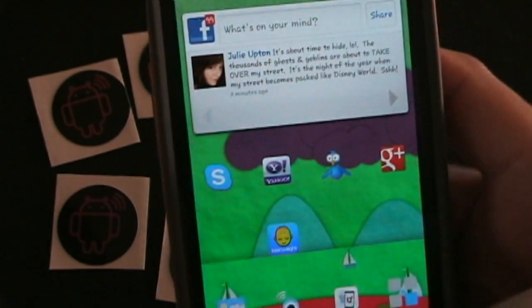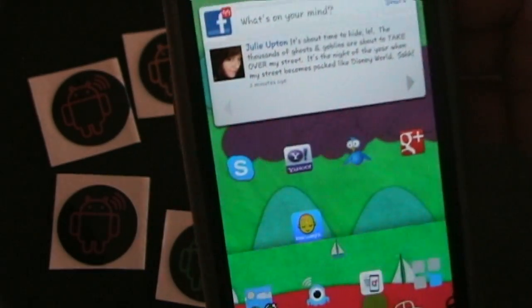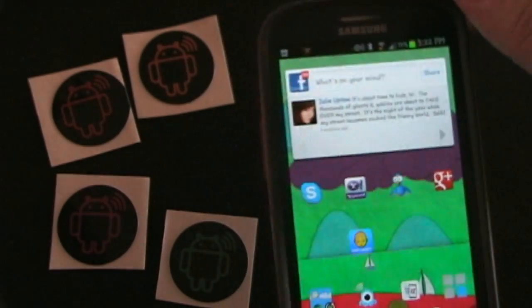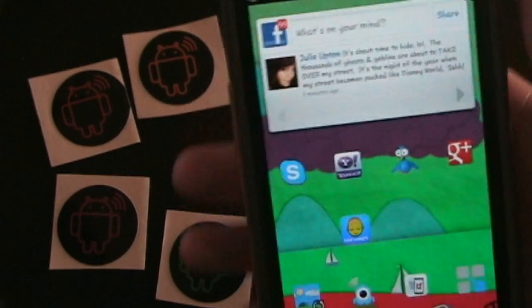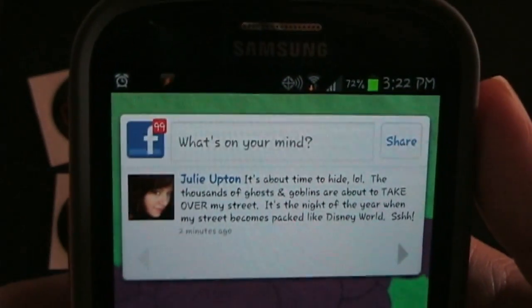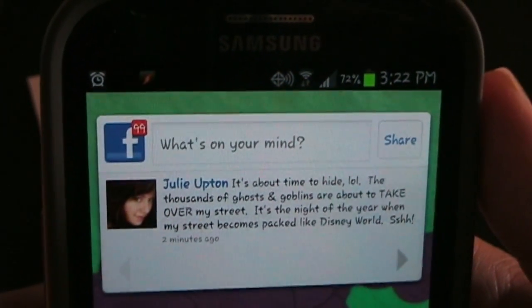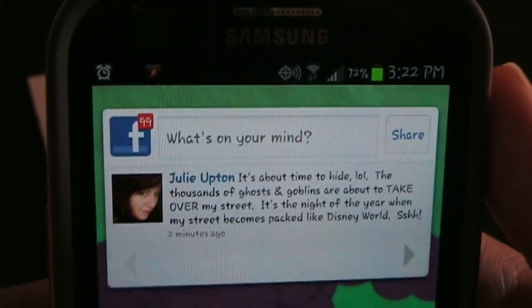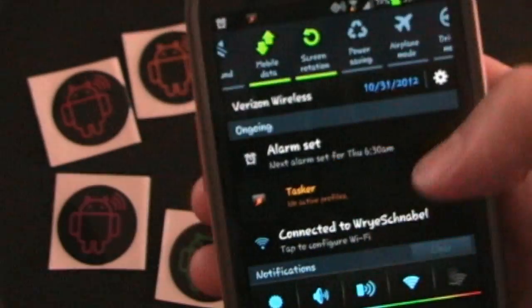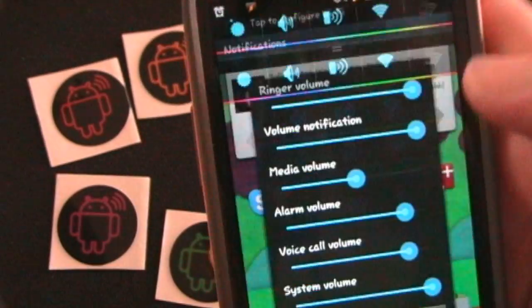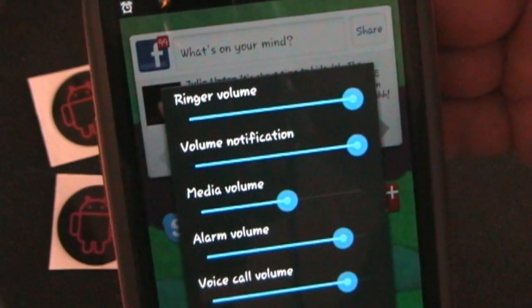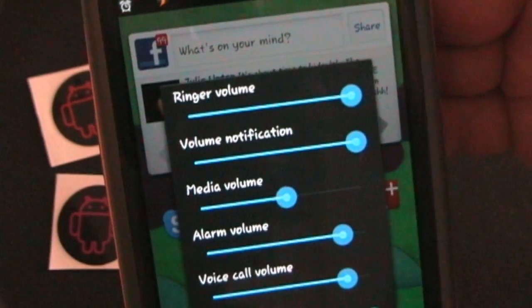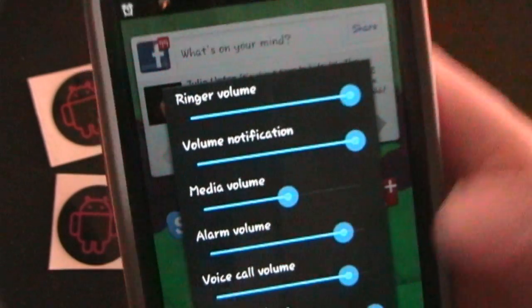And we get out of our car and just as we're getting out we tap the tag again. And as you can see Bluetooth has now been turned off. And if you go into volume levels the media volume was lowered.